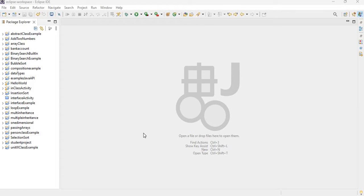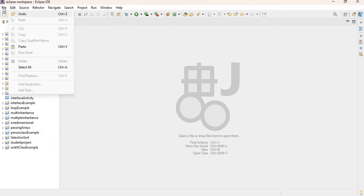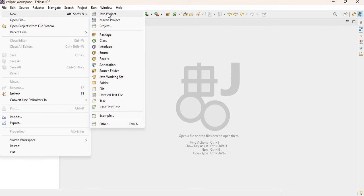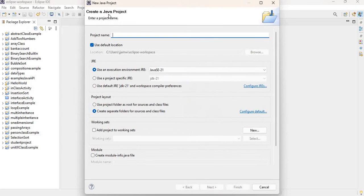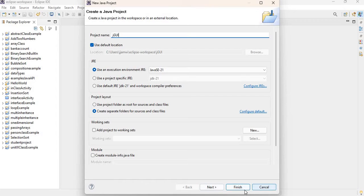I'm going to go to File, then New, then Java Project. I'm going to call my project jgui. Note: if you have 'Create module-info.java' file checked, please uncheck that, then click Finish.